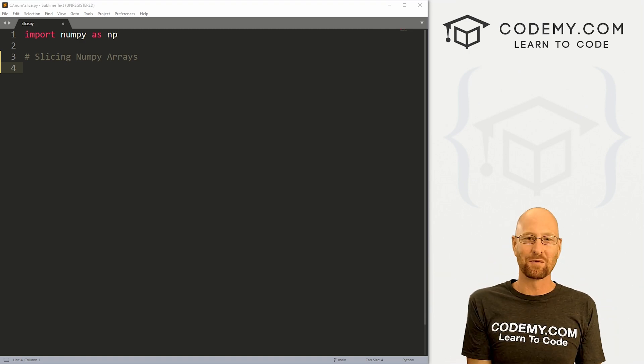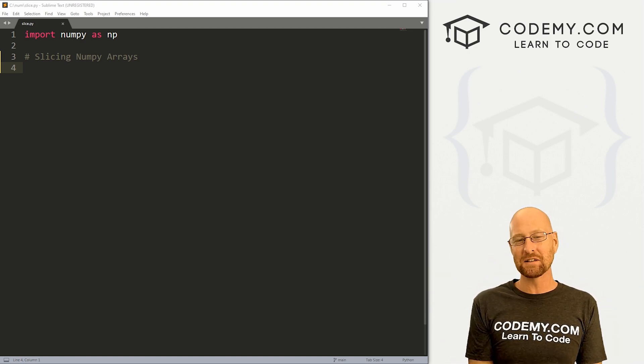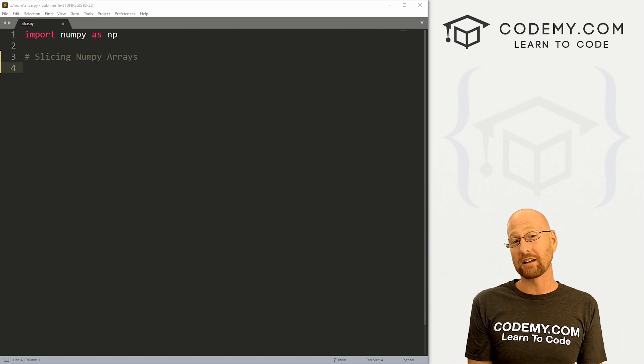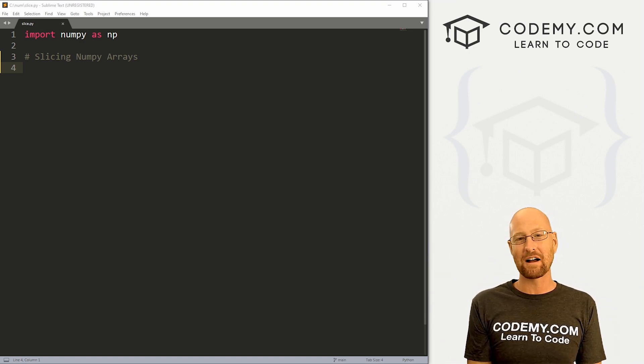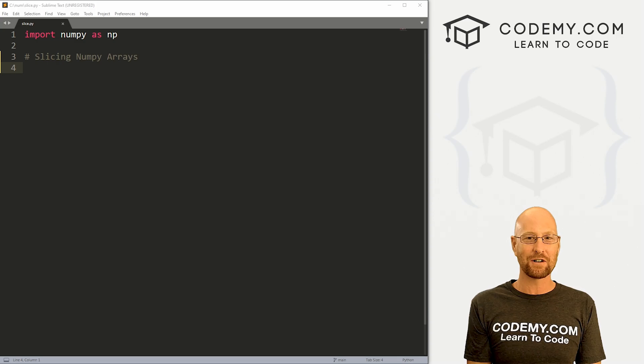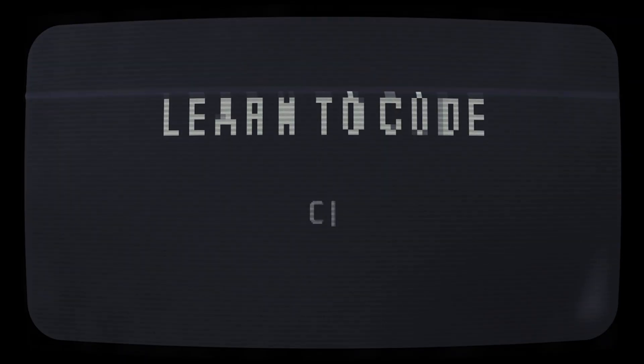What's going on guys, John Alder here from Codemy.com and in this video, we're going to look at slicing NumPy arrays for machine learning in Python.